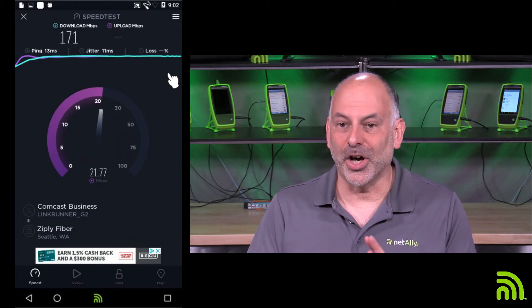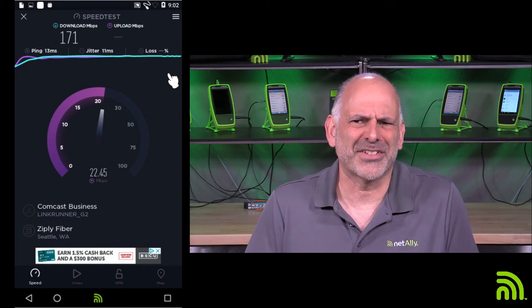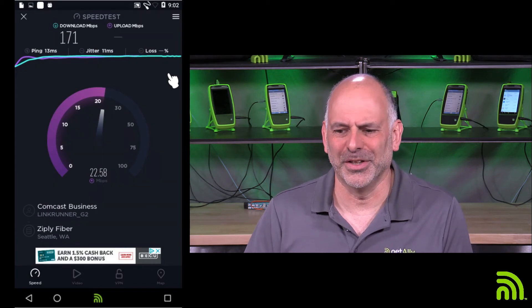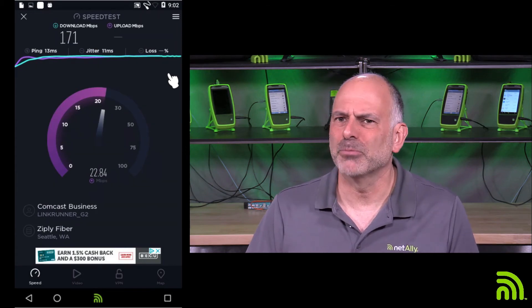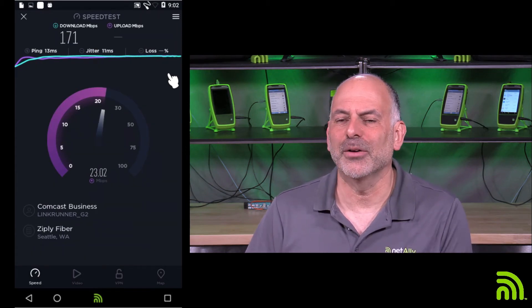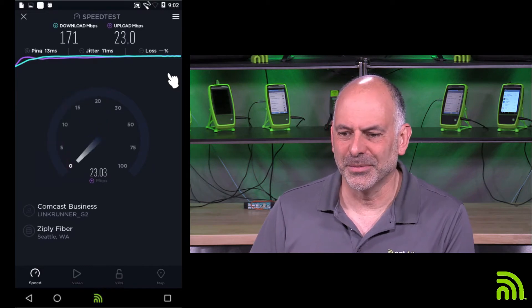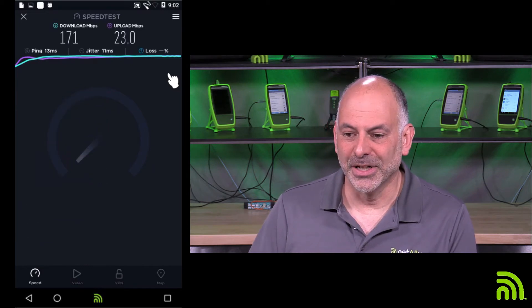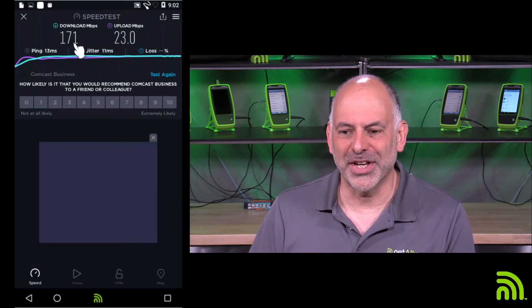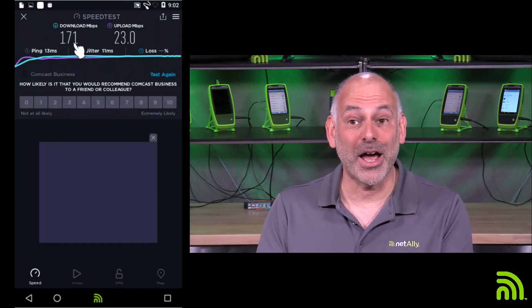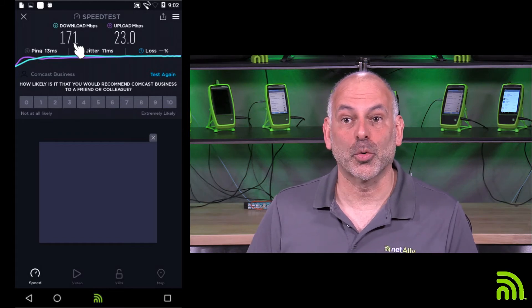So we have other traffic that's going across here. We're testing this in the middle of the day. For a new connection, we'd expect to get whatever contracted speeds we have. Now I got 171 down, and I got my 23 up. That's great.